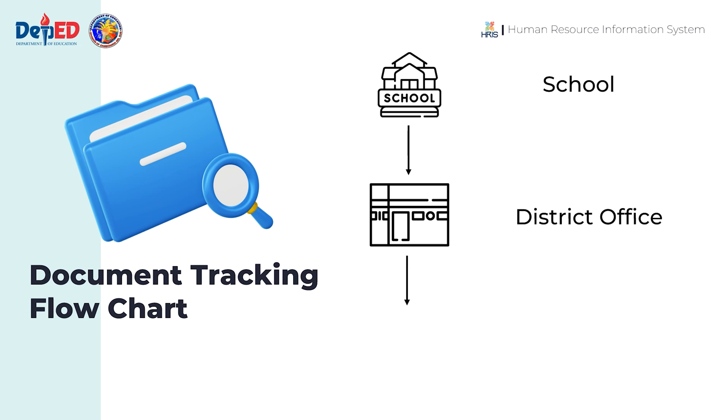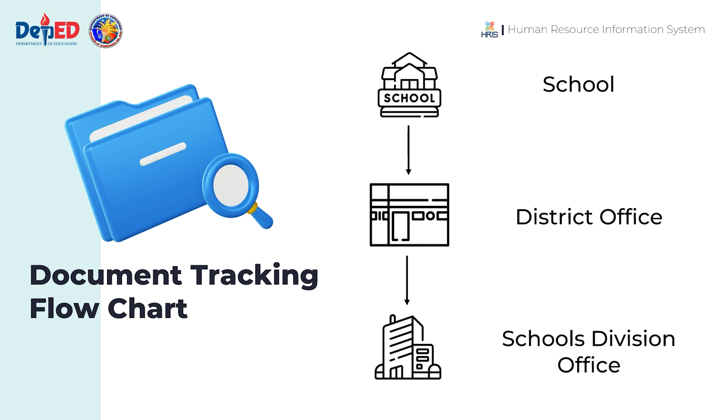The district office will receive the documents and forward them to the division office. Depending on the type of document, it will then be sent to various offices.